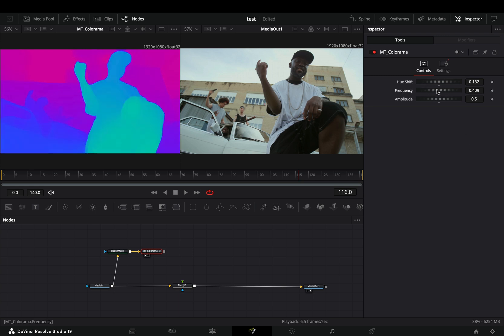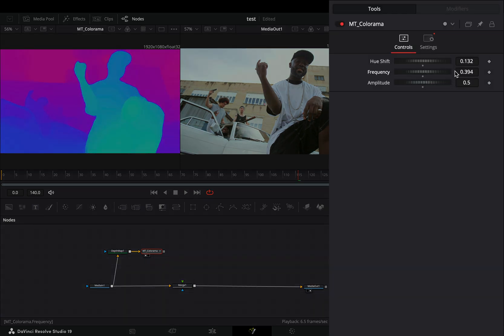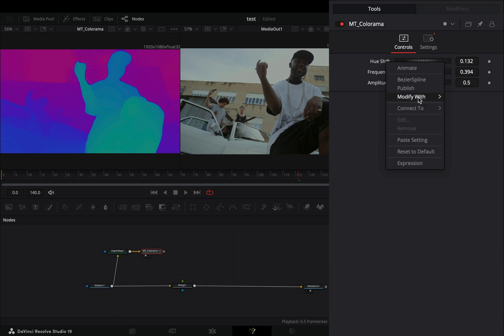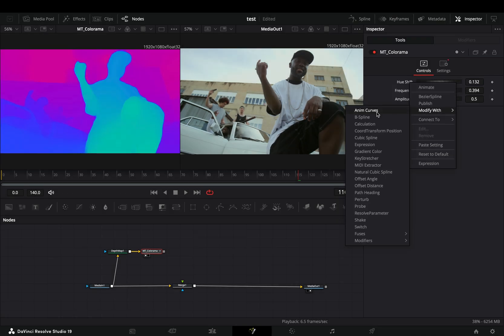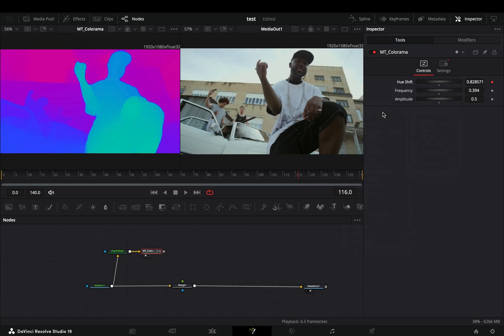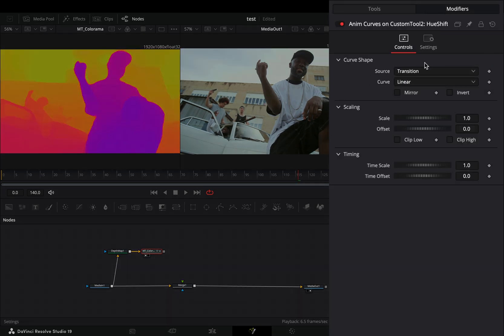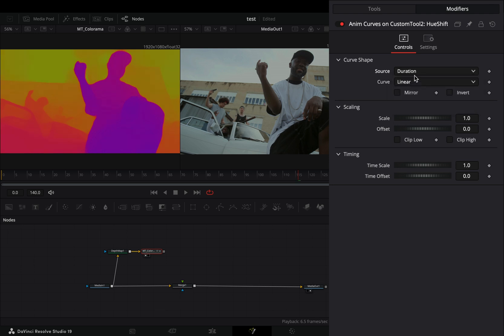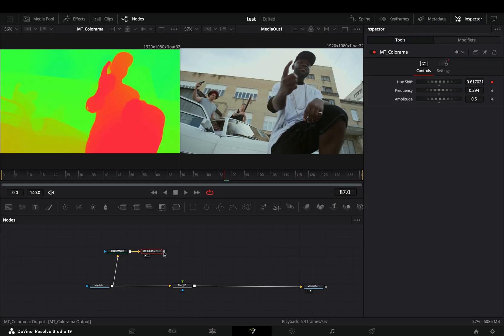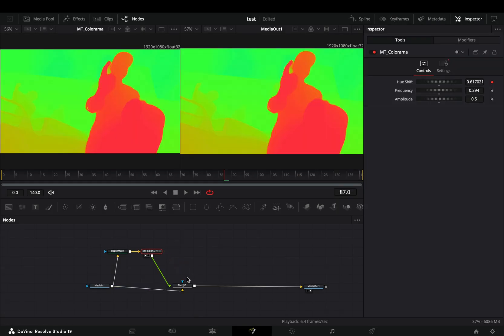Right click to the hue shift slider and select to modify it withanum curves. Go to the modifiers tab and change the source to duration. Connect it to the merge node as a foreground.